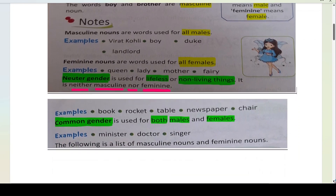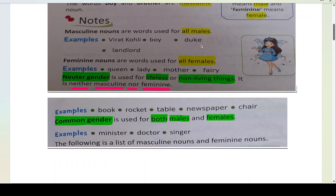Examples of masculine nouns: Virat Kohli, boy, duke, landlord. Virat Kohli ek cricketer ka naam hai — woh ek ladka hai. Boy matlab ladka hai. Duke matlab jis se hum king karte hain. Landlord — aapka jo ghar ka maalik hai, woh landlord kehlata hai.